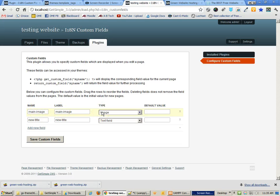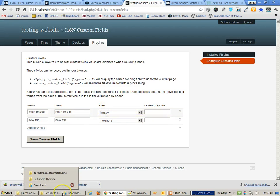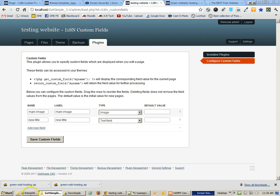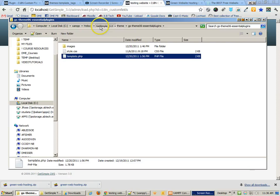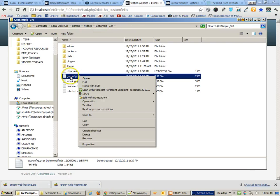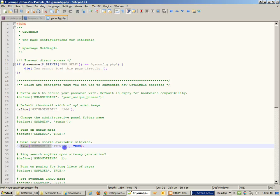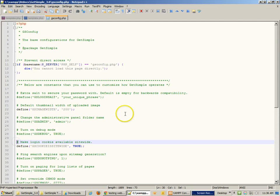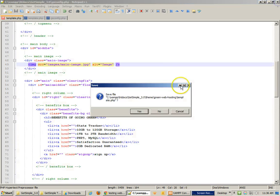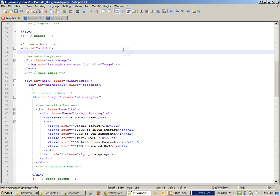To use the custom fields plugin, we need to go back to the GetSimple gsconfig file and turn on login cookies available site-wide by removing the pound sign at the beginning of that line. That's very important. Let me not change that yet.